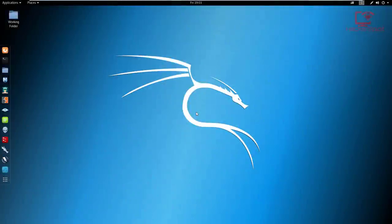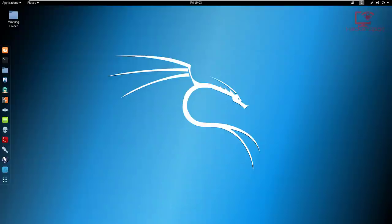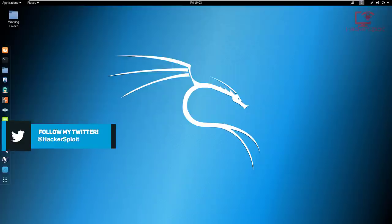Hey guys, Hackersploid here back again with another video. In this video, we are going to be looking at Scapy. This was a video suggestion posted at the end of January, and it is a very good suggestion because of how powerful and how important Scapy is to know. This video will be an introduction covering the most requested functionality.